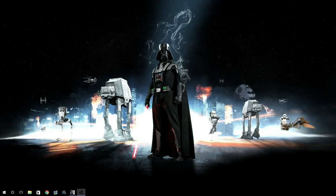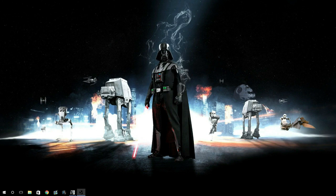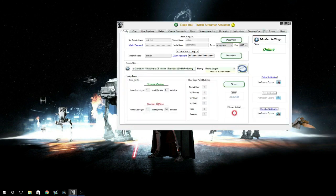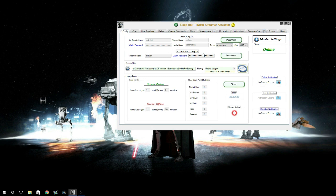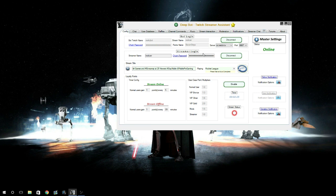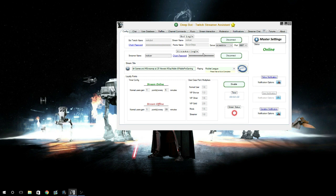What is up guys, welcome to a tutorial slash overview video for DeepBot. DeepBot is, as you see here, a Twitch streamer assistant. Basically, some of the features of it include stream interactions, music playback, special commands, and chat moderation.